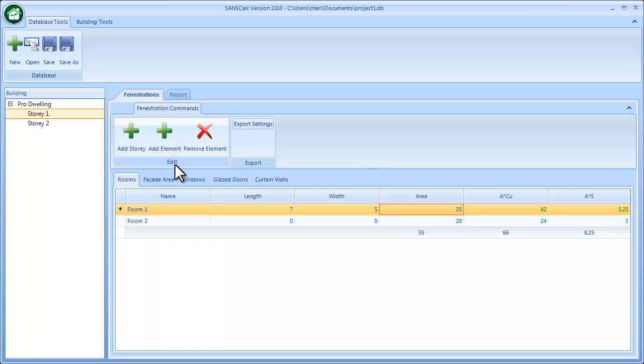Hi, this video tutorial gives an overview of how to generate a mechanical ventilation fenestration report.